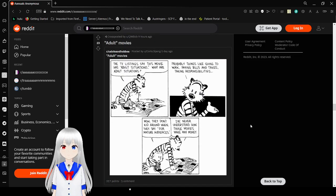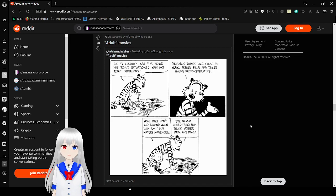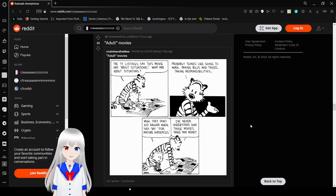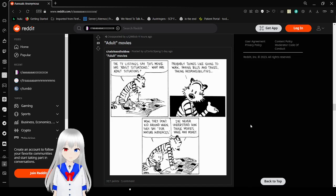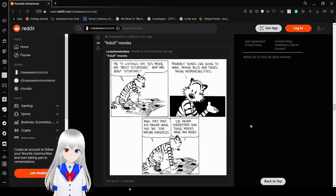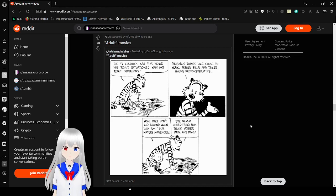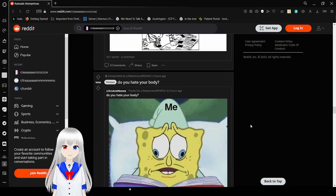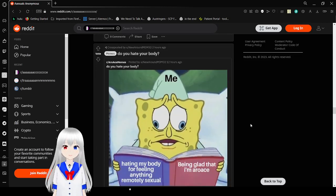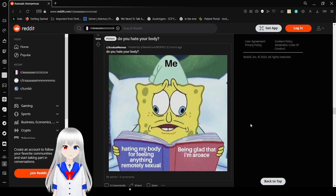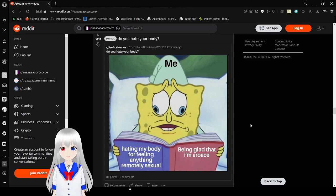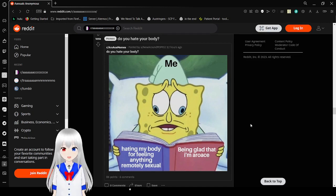Hey, this movie has adult situations. What are adult situations? Probably things like going to work, paying bills and taxes, taking responsibilities. Wow, they don't get around when they say for mature audiences. I've never understood how those movies make any money. Neither do I.